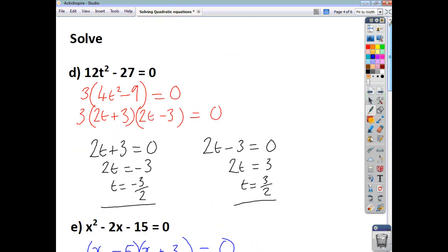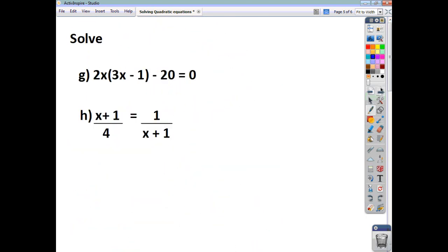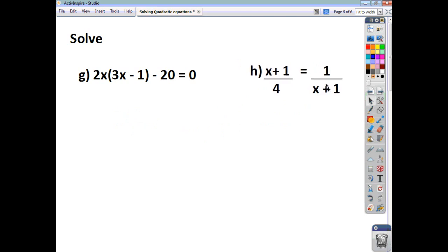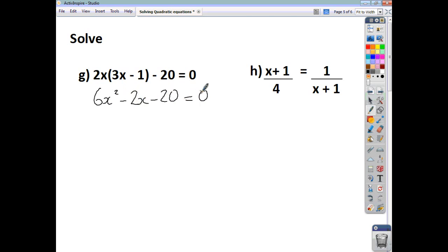Sometimes a quadratic equation will come to you in disguise — you might not have the x squared power obviously presented to you. You might need to multiply out brackets or get everything onto one level. For this example, any brackets that appear you want to get rid of, so multiplying out gives 6x squared minus 2x minus 20 equals 0.